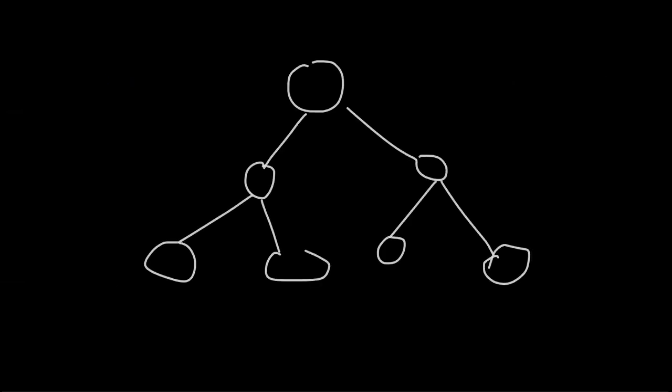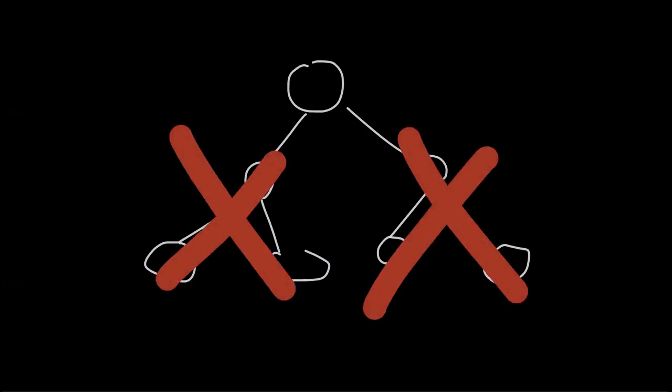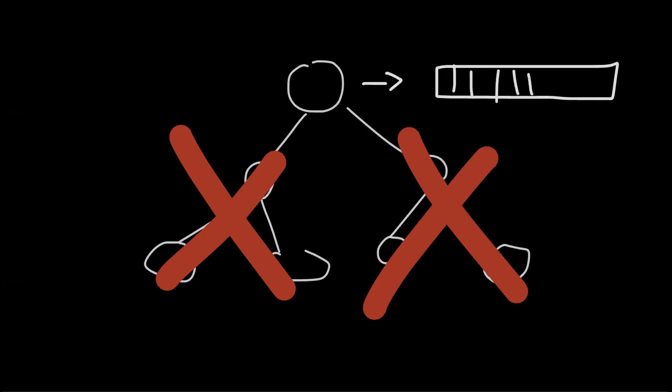So I started screwing around with it, and what I found was, if I took this tree structure, and I just made everything stay in the root node, and never split, the whole thing ran considerably faster, at least on the Xbox 360. About 10 times faster, to be exact.